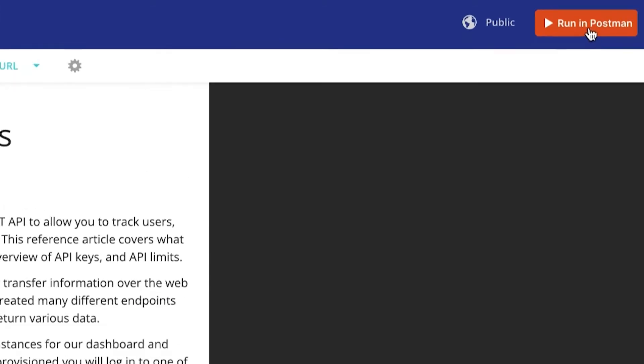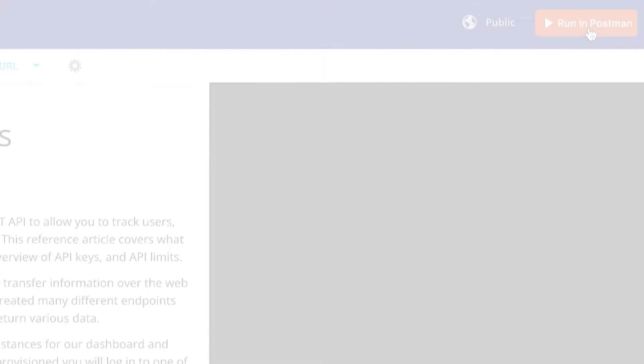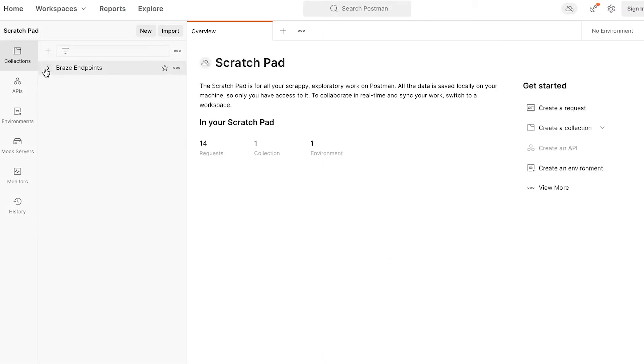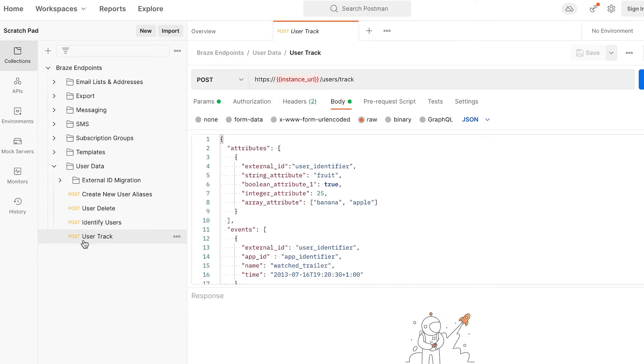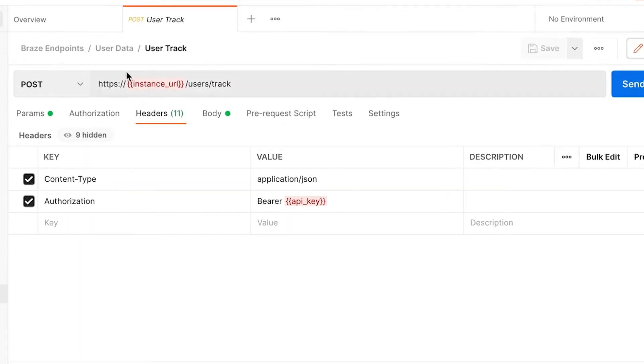Use the Run in Postman button to download these endpoints. Next, in Postman, you can see a collection of all the endpoints we have available. You will see in the endpoints there are variables surrounded by curly brackets.